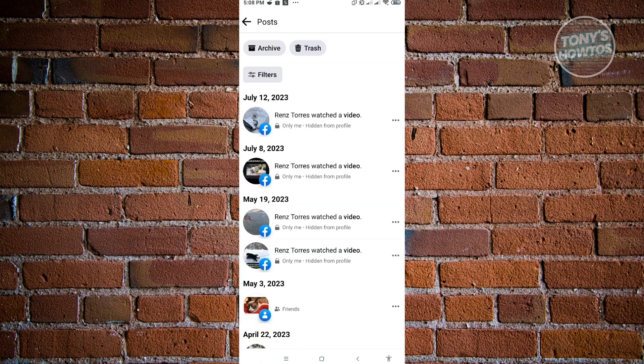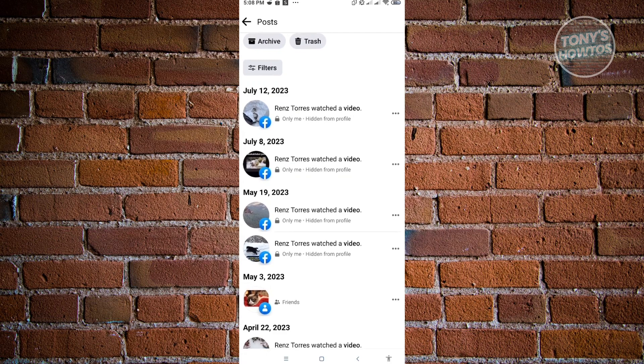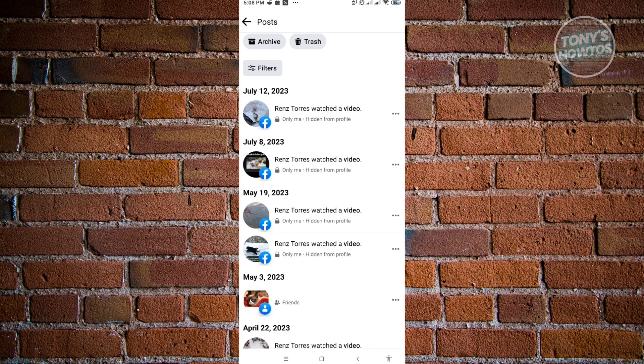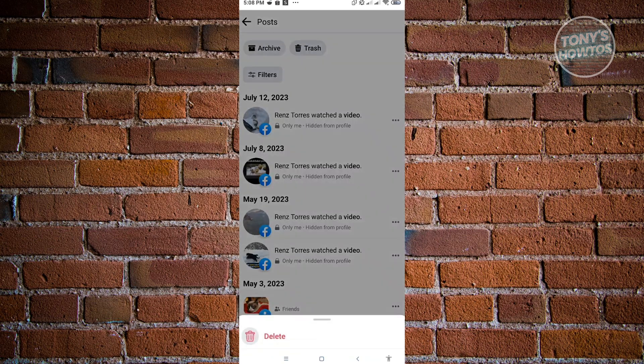In here, it's going to be a mix of activities or filters, but you'll be able to see the videos that you watched here. As you can see, these are the videos that I watched previously. To remove a video, just click on the three-dotted icon at the right side of that video and click on Delete.